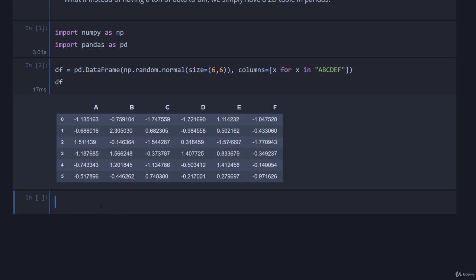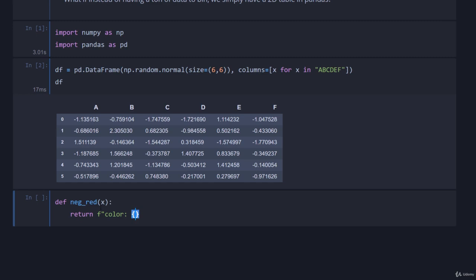First we're going to come down here and define a function called neg_red and it's going to take as input x. Then we're just going to return an f string which is color colon and we're essentially doing CSS styles right now. We'll go red if x is less than zero else white because white's what we've currently set.